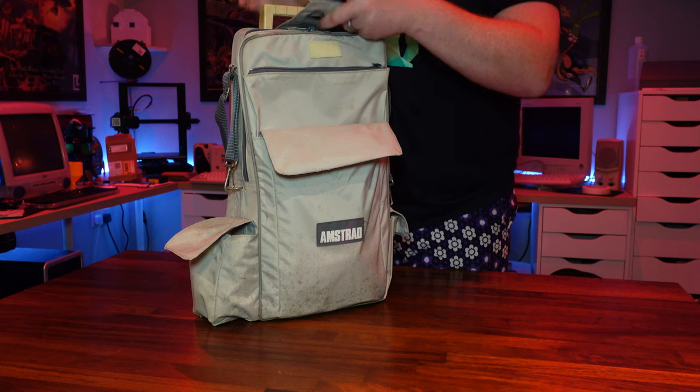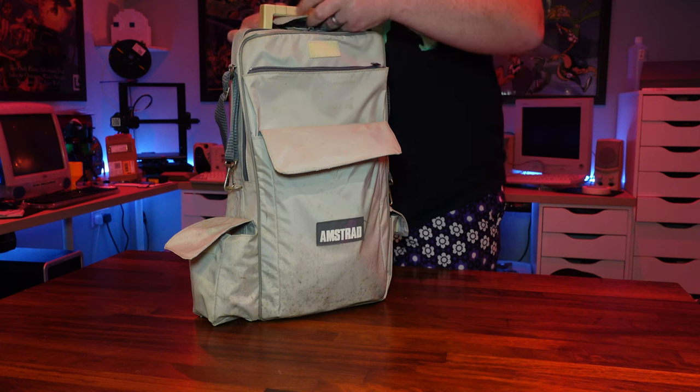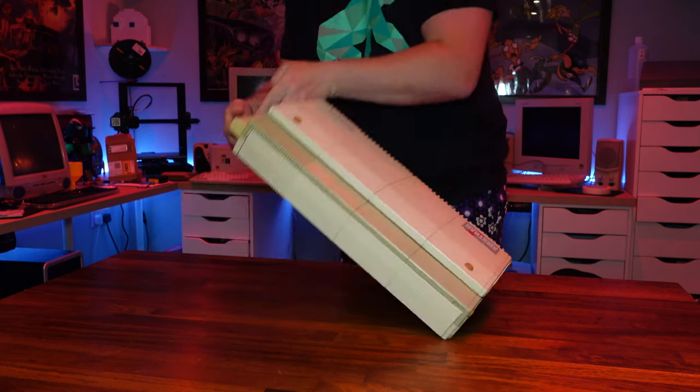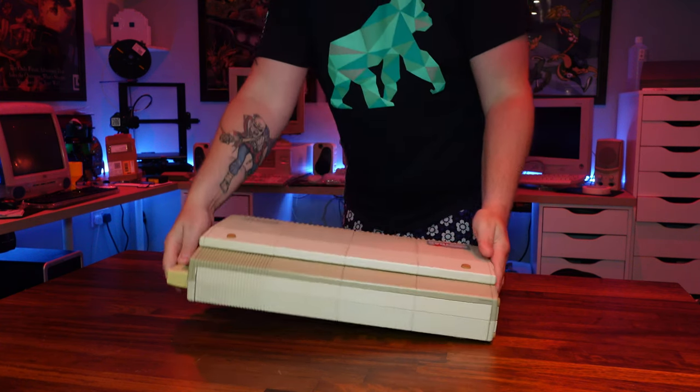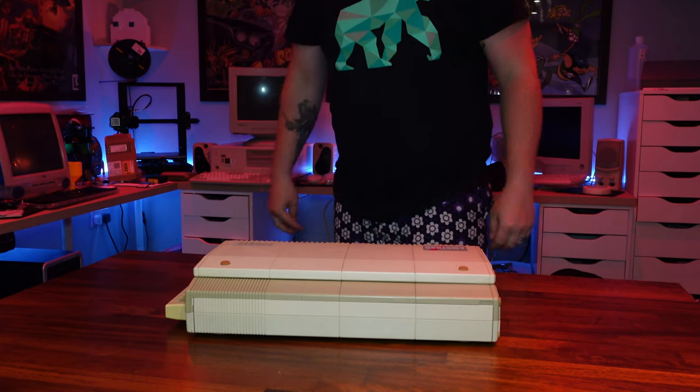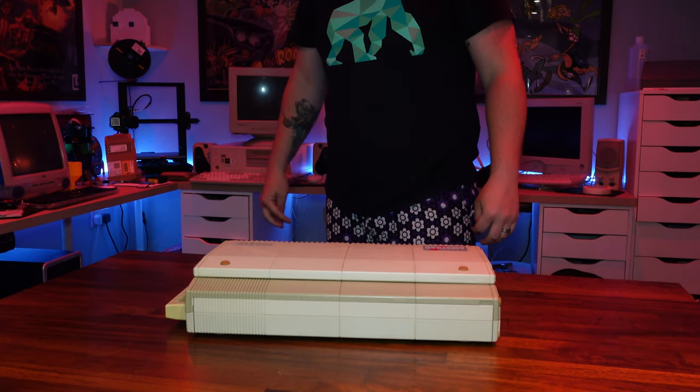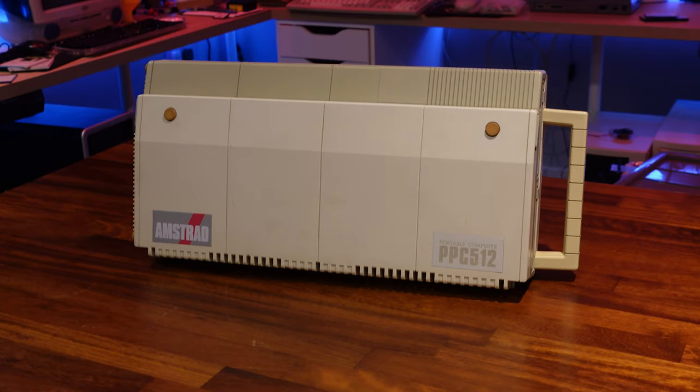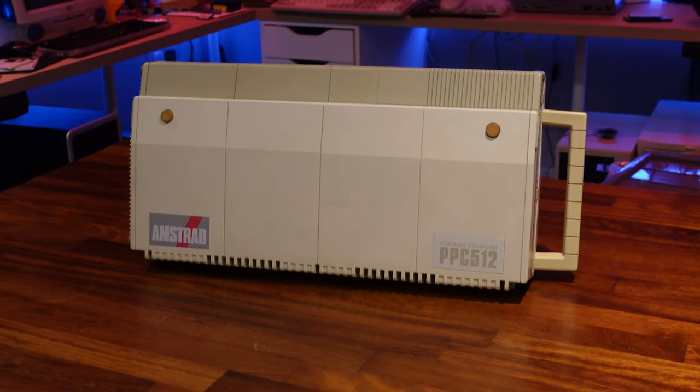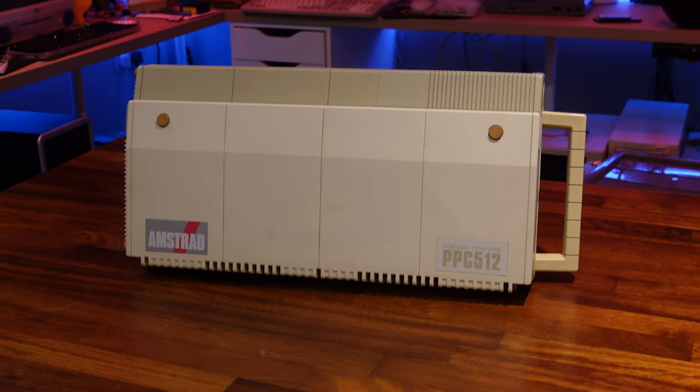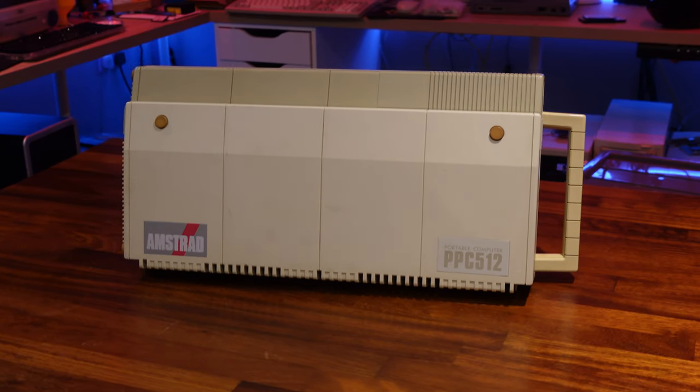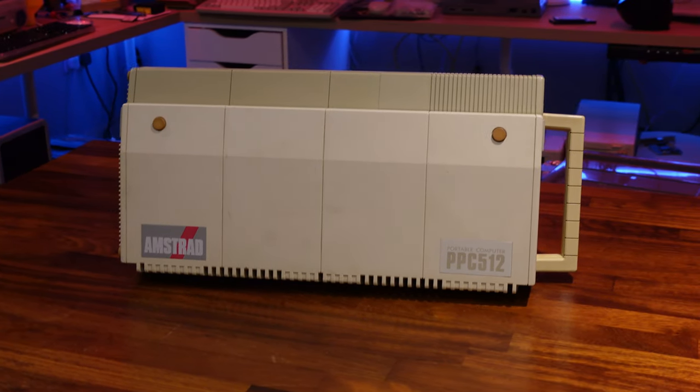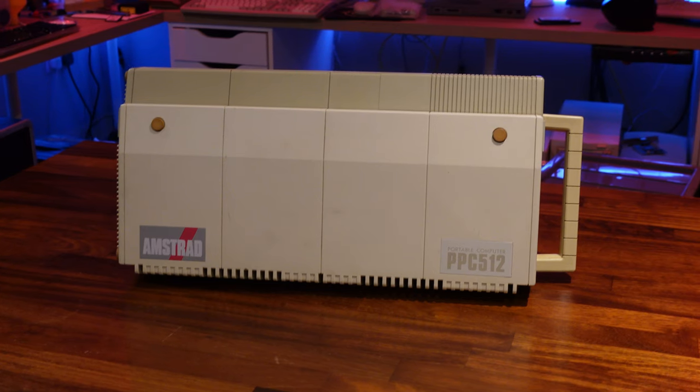The PPC itself has a somewhat unusual look to it. It's rather long and slender when you compare it to other portables of the time. I like the two-tone colour scheme that Amstrad went with here, and from looking at pictures online I don't think this one has discoloured too much, so I won't be looking to retrobrite it.